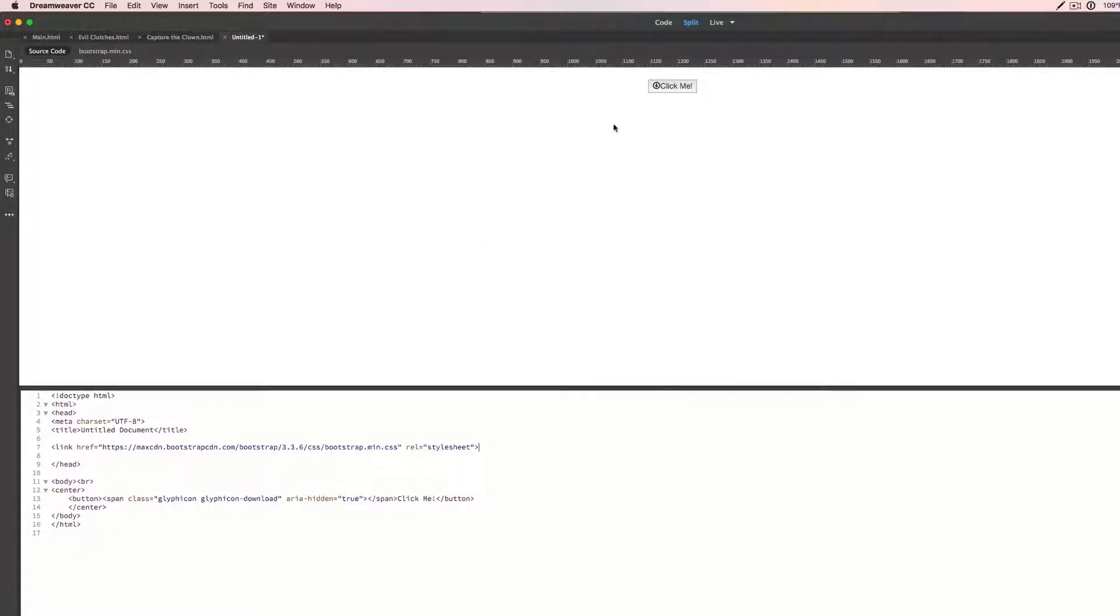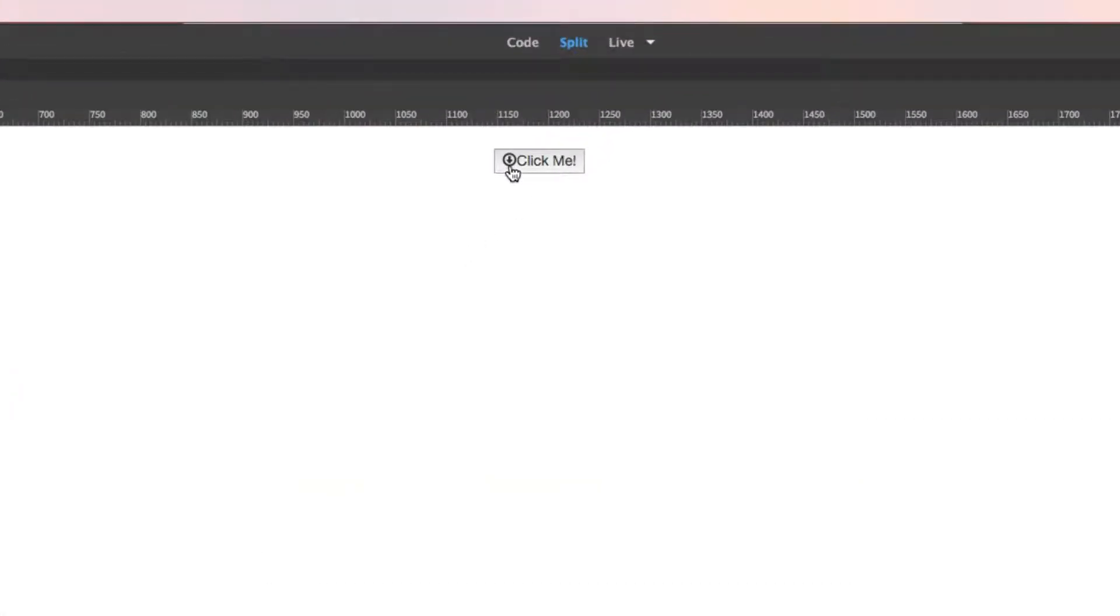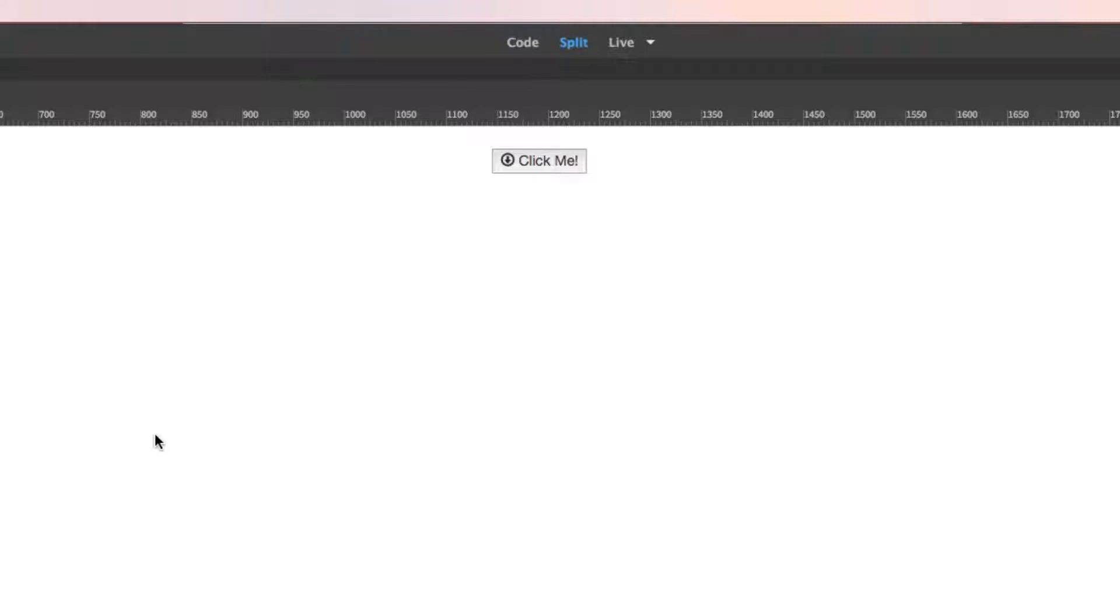And if we go right here, you can now see that it updated with the button right here. Click me. Maybe we can add a space to give it a little bit more breathing room. And there you go. We have now implemented a glyphicon into your button. And again, you can do this on pretty much anything and anywhere.